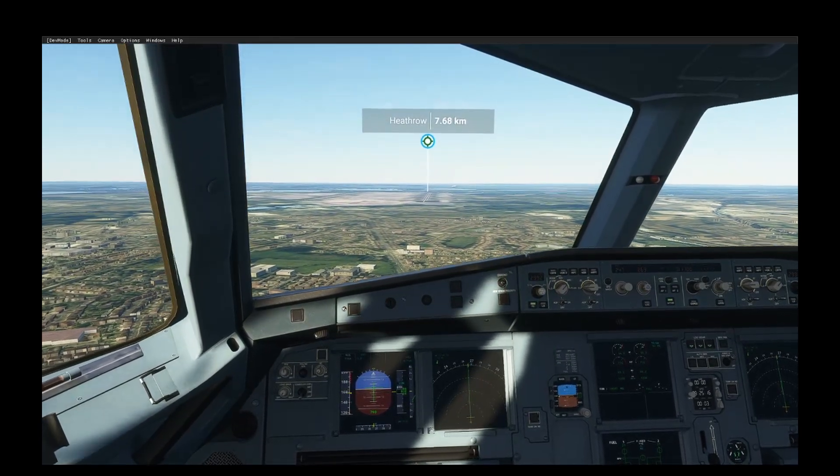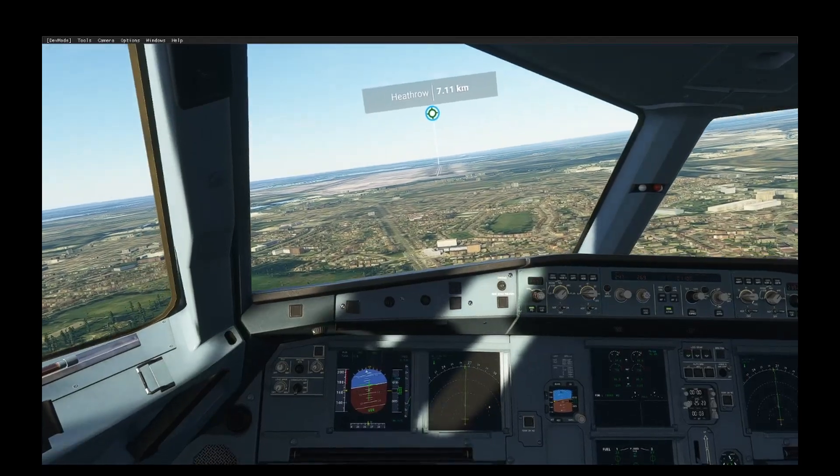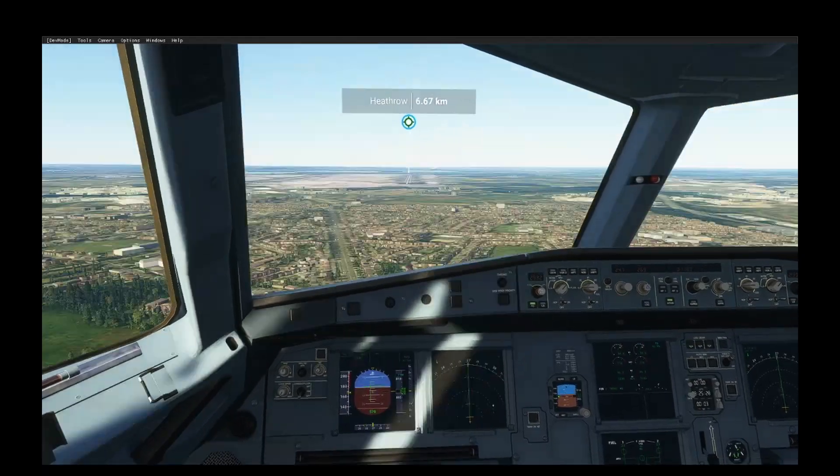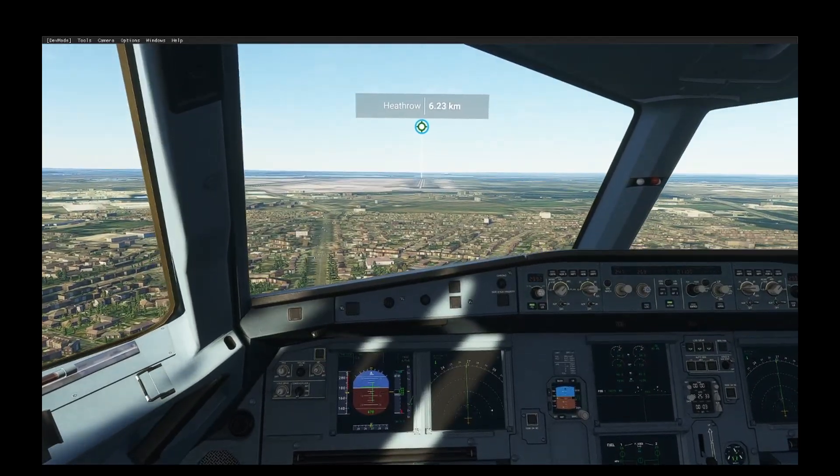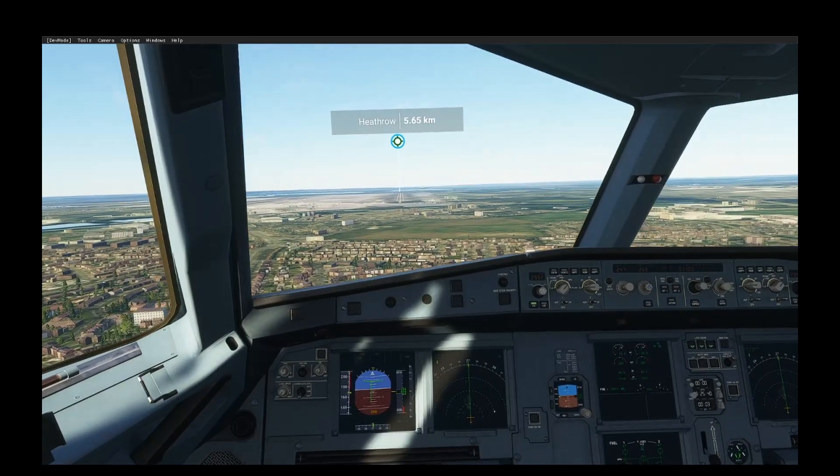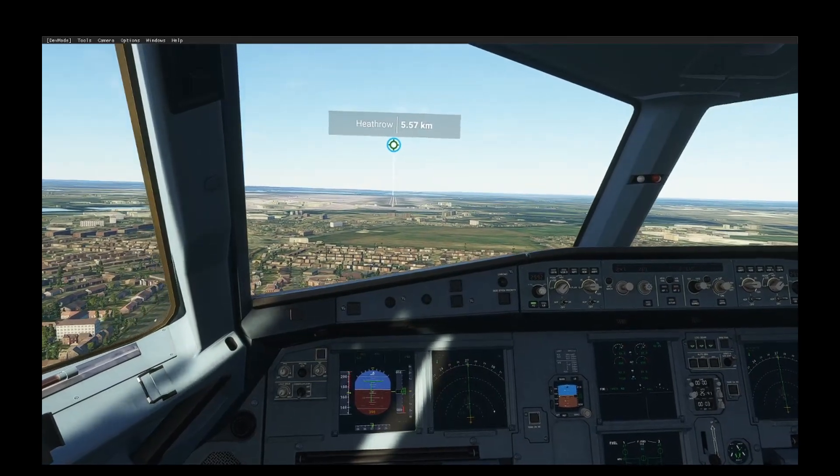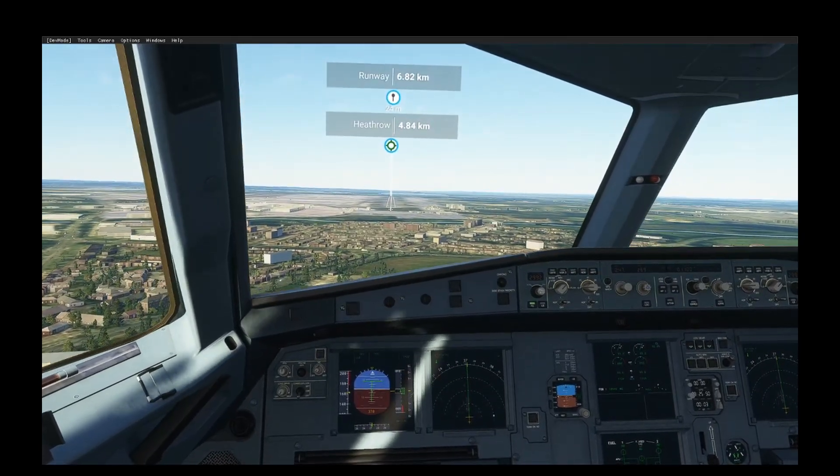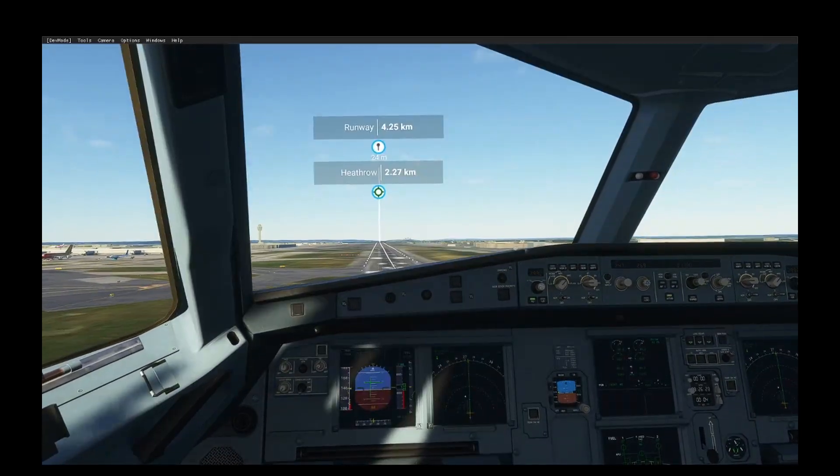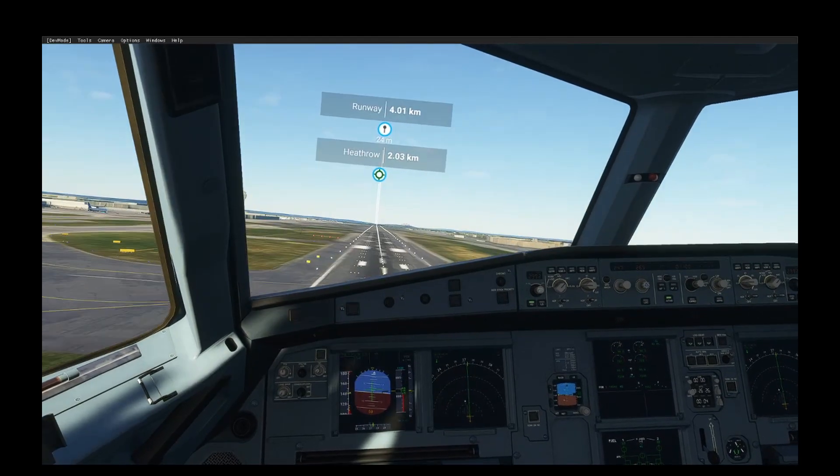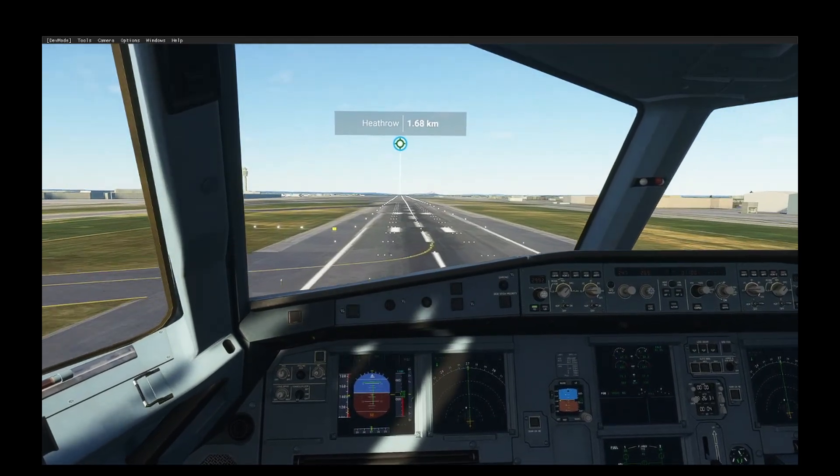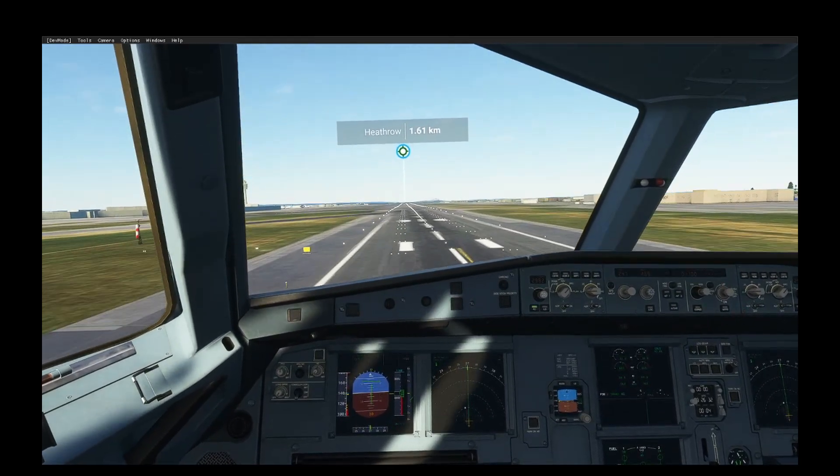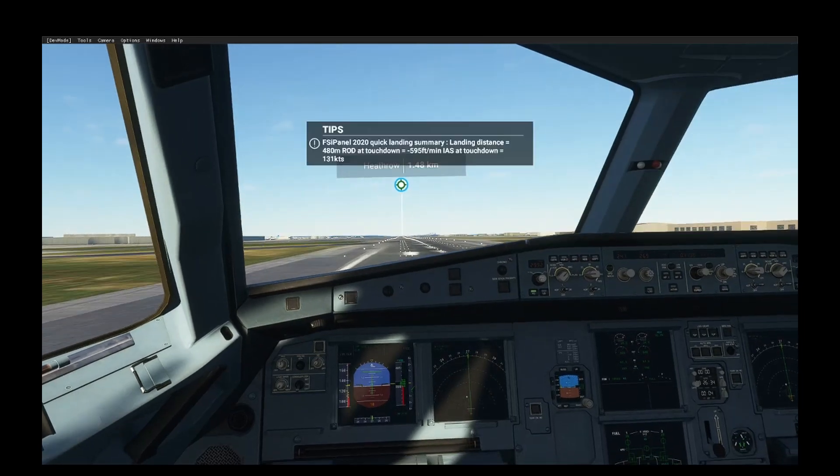I'm using my new TCA thrusters. Autopilot was disconnected. Here we come. FSI Panel is really good, highly worth it. 500, looking for a nice approach. 70 over threshold, 40, 30, 20, 10. And there you go.